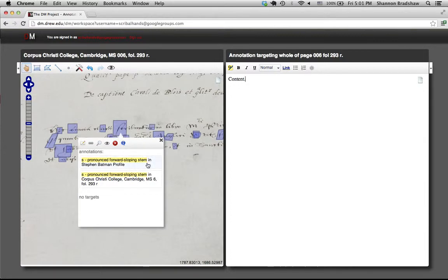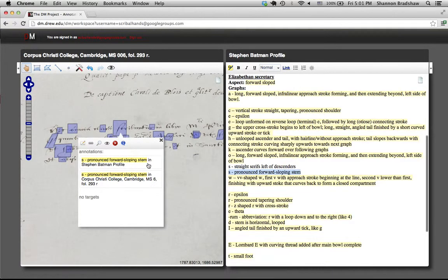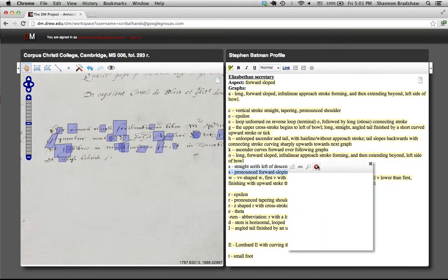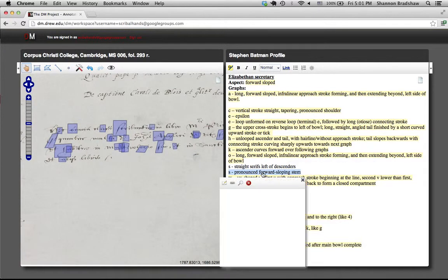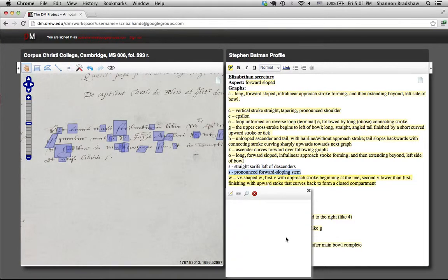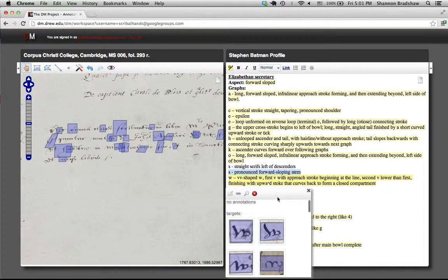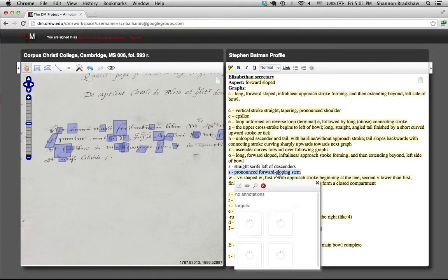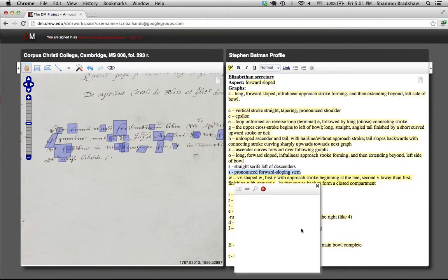And you can actually open them up. Likewise, on the other panel, if I hover over any of these, I'm going to see all the things that are targeted by any one of these.